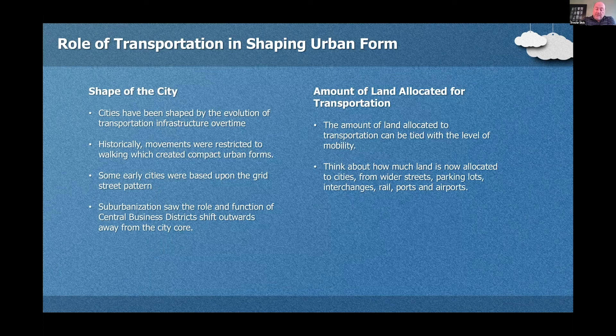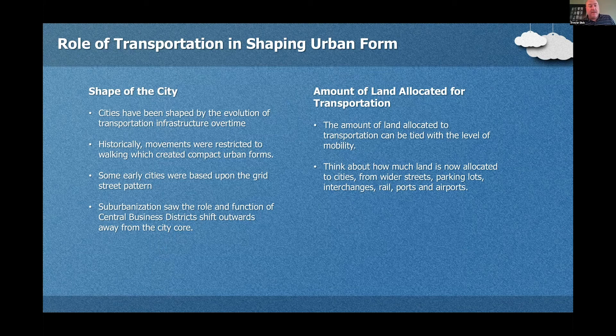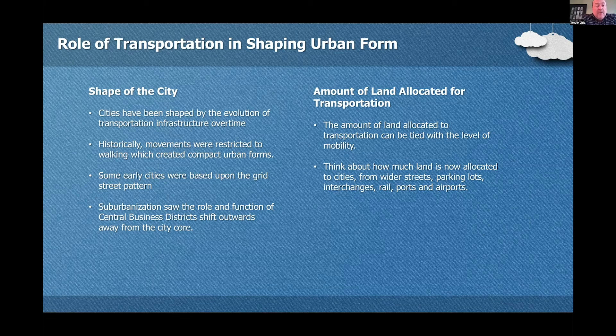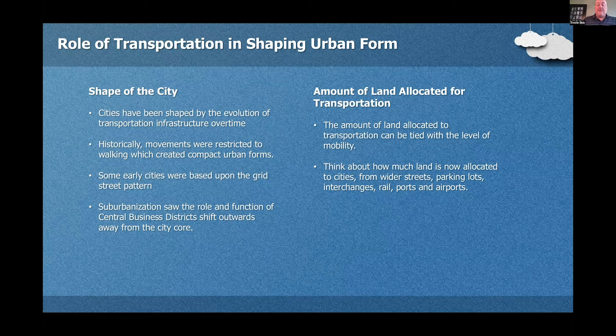The role of transportation in shaping urban form. One thing that came out of the refresh of the APA exam is that the APA really wants us to think of the connectivity between urban planning, the shape of the city, and transportation. Think about how in the early days of the country and even in European settlements, those streets were very narrow — designed before the automobile, when transportation was by walking or horse and buggy. That led to a different shape of the city. Now fast forward to today, especially in America — think about how much land is allocated to streets, parking lots, interchanges, rails, ports, and airports.